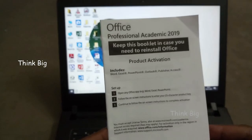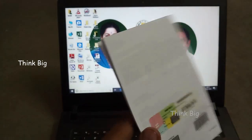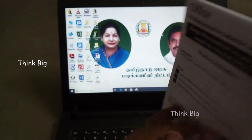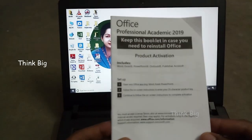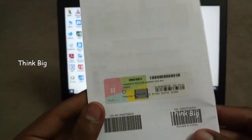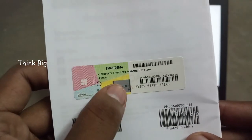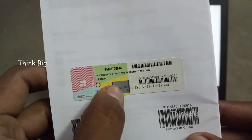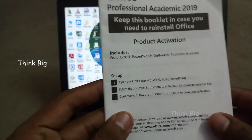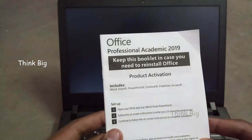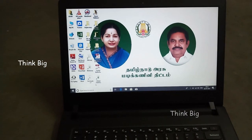First, we have a professional academic book in 2019. This is the most important thing. You can't do it in the back — you can't do it in Microsoft. Let's go to Microsoft Office.